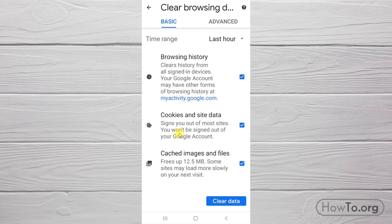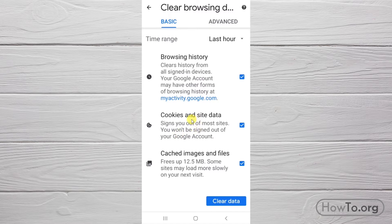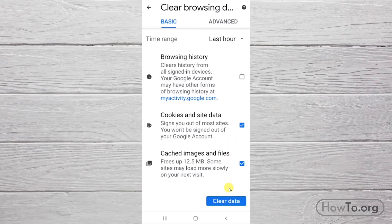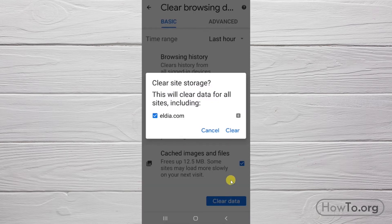Now, we're just going to keep the check on cookies and cache. So we'll deactivate the first box in the history. Then to finish, click on clear data. Click on clear. That's it.